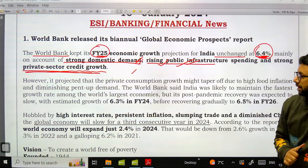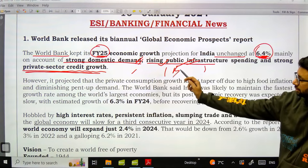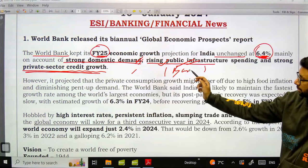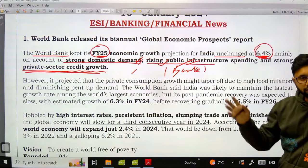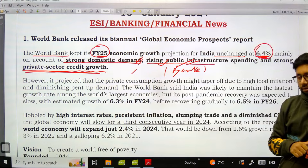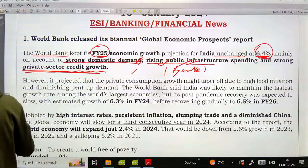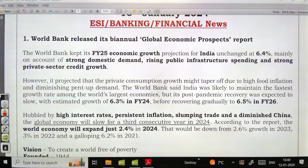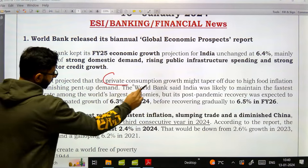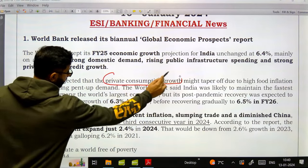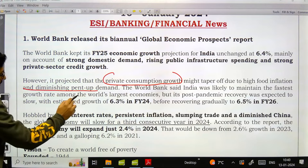We also have private sector credit growth — private sector, especially banks, their credit is growing. And now that interest rates are also not going up, that supports lending. However, the World Bank projected that private consumption growth might taper off due to high food inflation and diminishing pent-up demand.